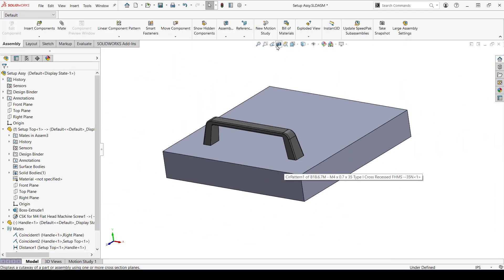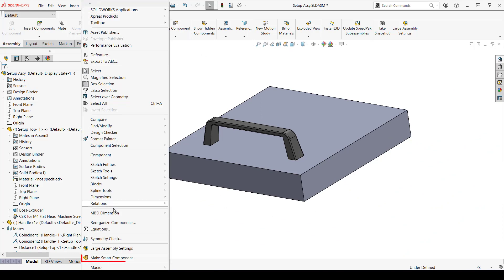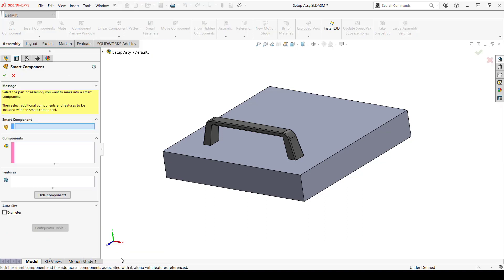Now it's time to create the smart component. This is under Tools, Make Smart Component. First, I'll select the handle as a smart component, but as I mentioned earlier, this can also be an assembly.